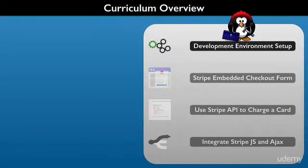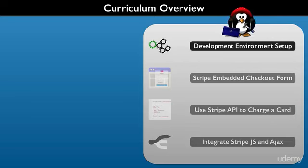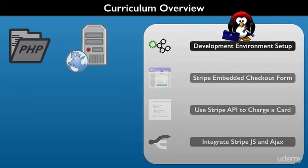The course starts with how to set up the development environment to use Stripe. If you have an up-to-date PHP web server running at your disposal, you are just about all set. But if not, we will outline all that you need to have one in place.